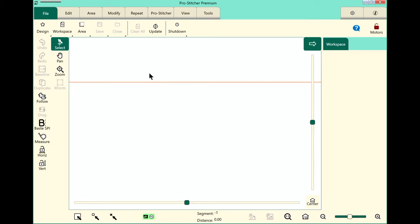I'd like to walk you through an overview of how the ProStitcher screen is set up and where to find all the things that we use most commonly. So let's take a look at the screen and let's start up here at the top.